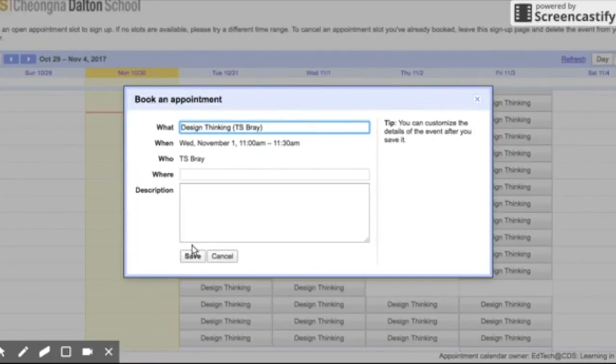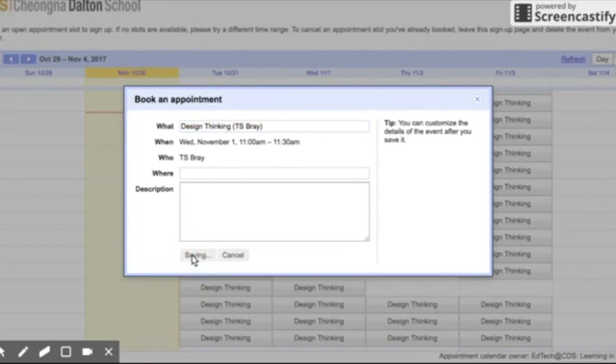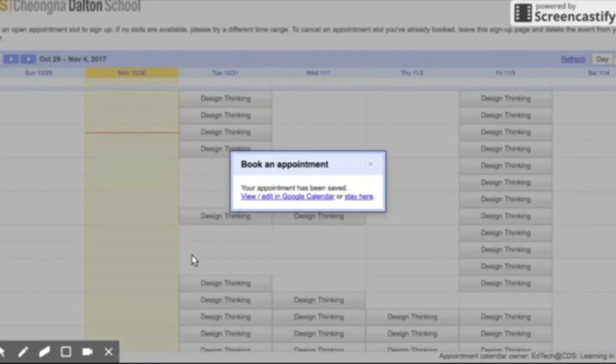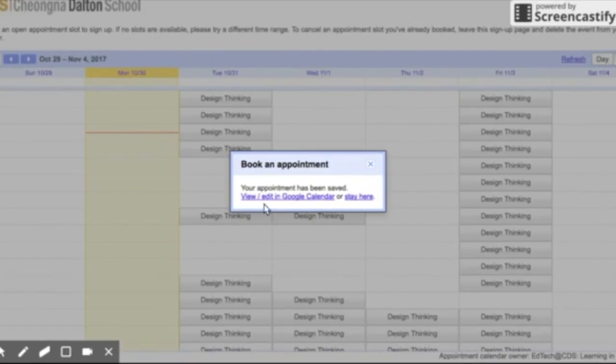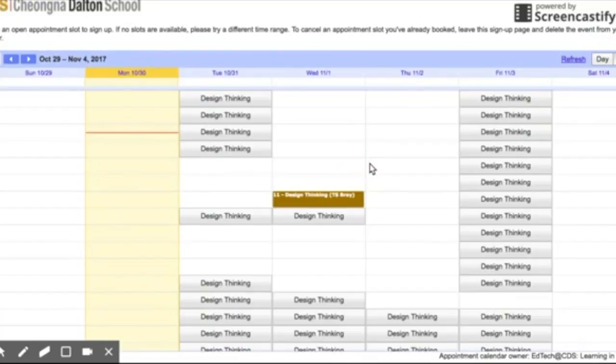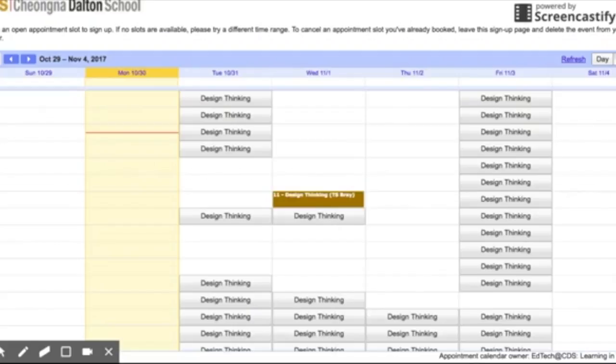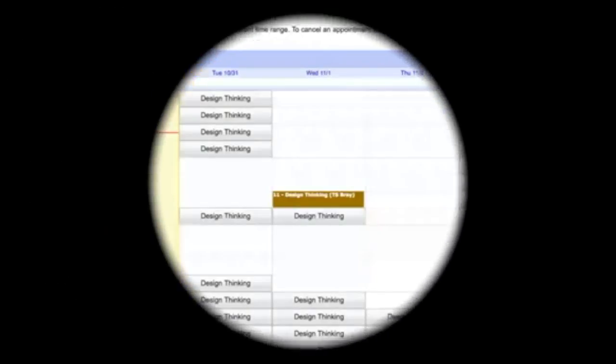Then it'll be on my calendar and I'll be booked. A little window comes up that says I can view and edit more if I want, or I can just close it. I'm going to go ahead and click out of this and close it. You'll notice that now I have a time slot booked there.